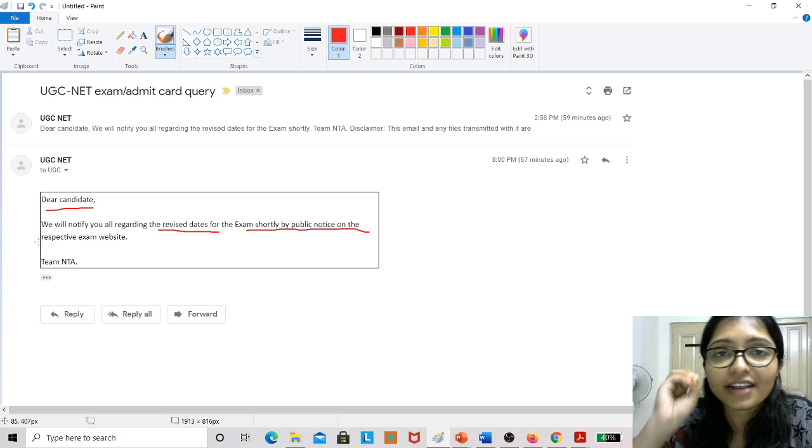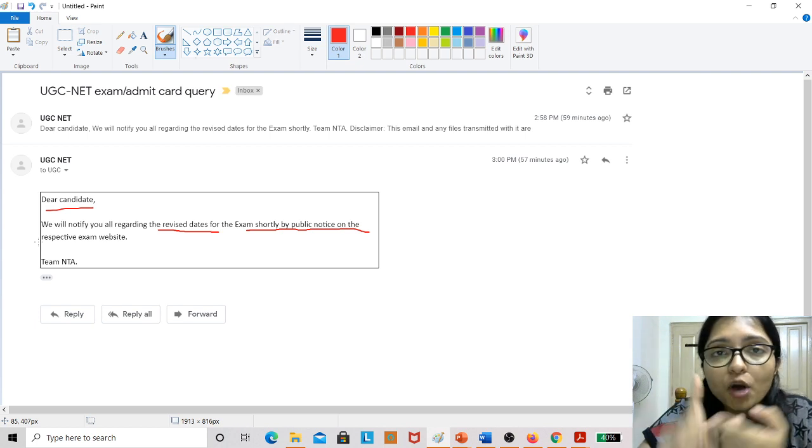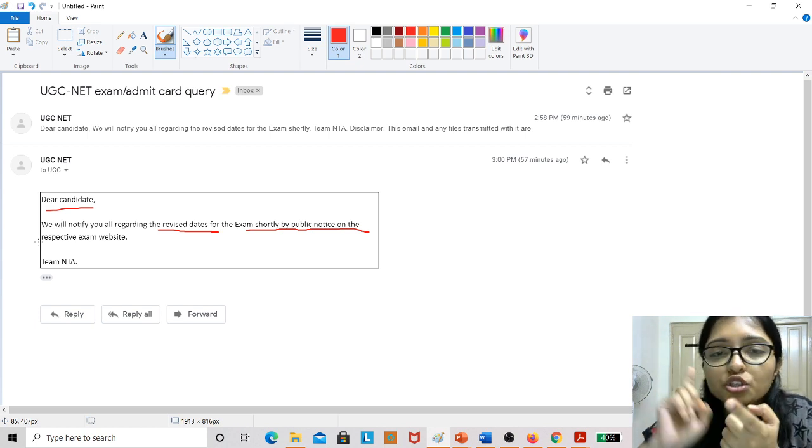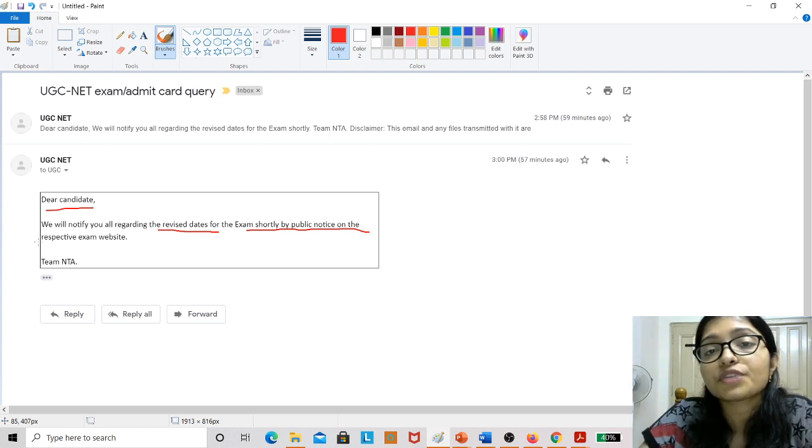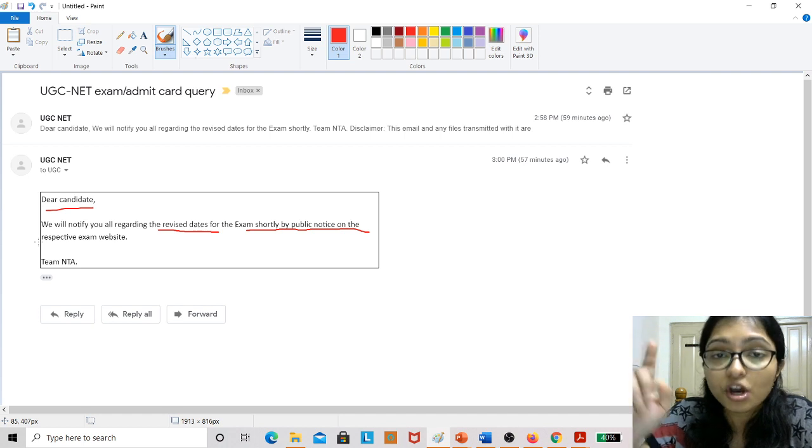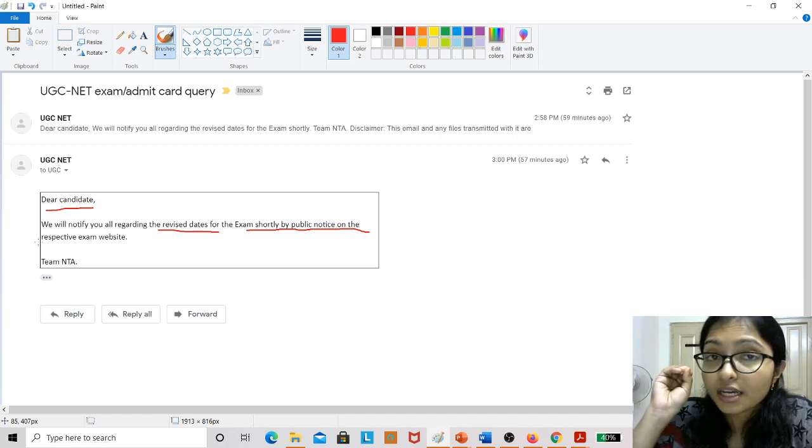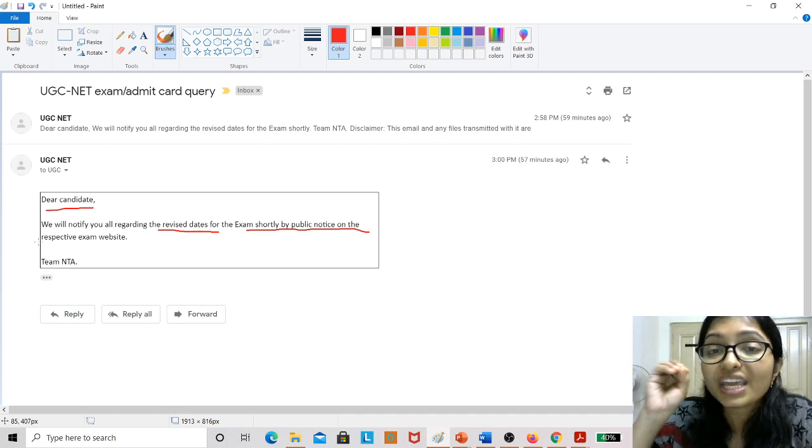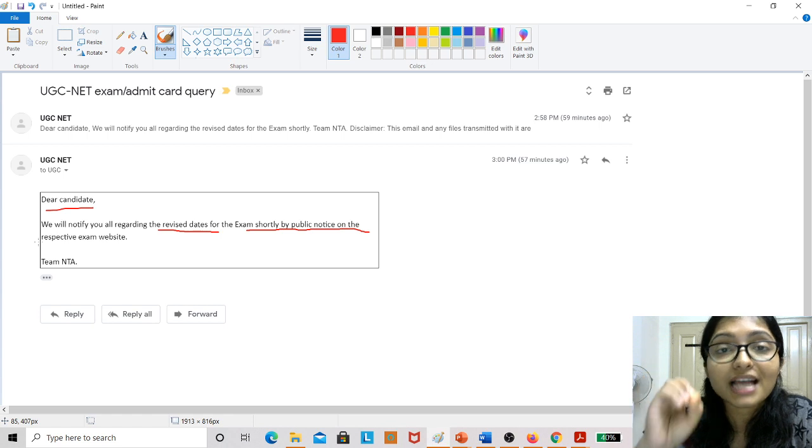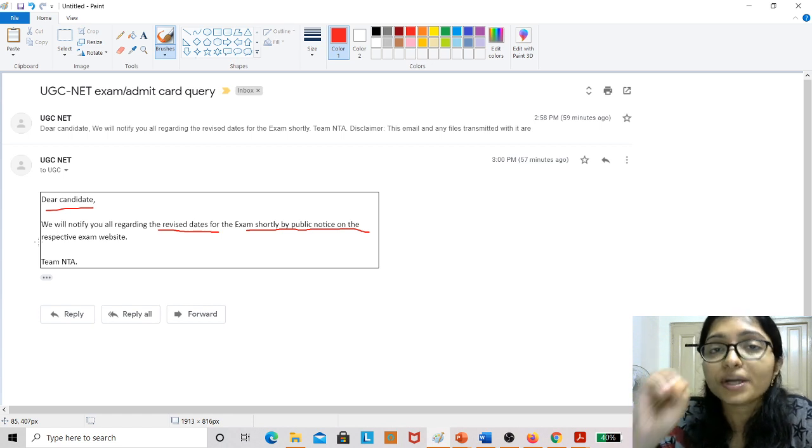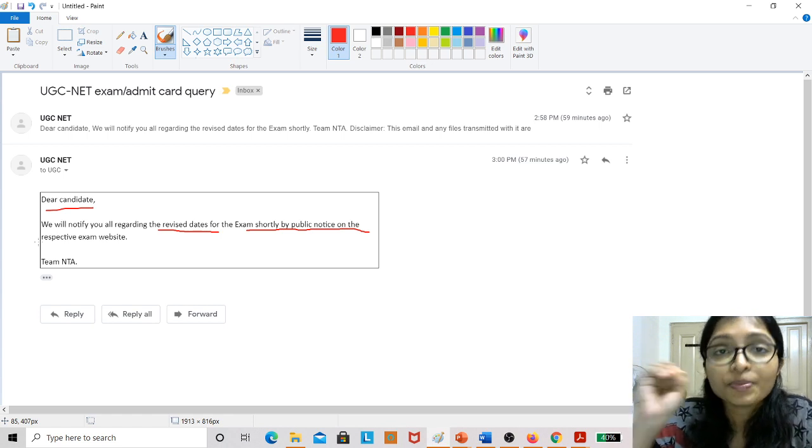So you have enough time now. Please don't pause this video, don't stop the video here. Please watch this video till the end because I am going to tell you what you have to do now. Now this is the time, this is the proper time where you have to utilize.